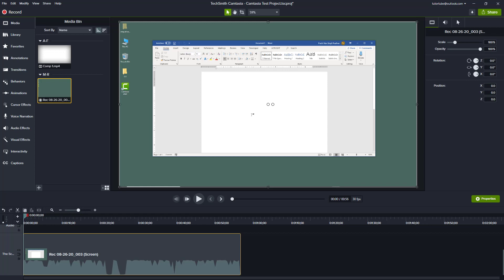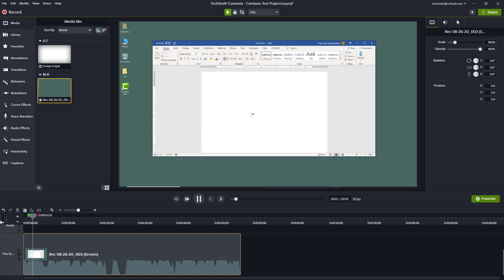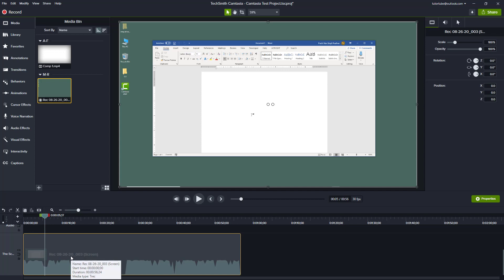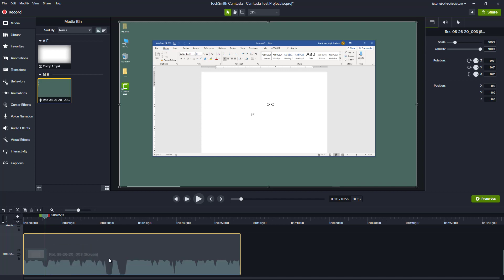Here you can see that I already have a screen recording footage in my timeline and there's also a voice narration attached with it. If I were to play it out, you can hear the existing narration. What I can do is mute out everything and then add in another narration as well.